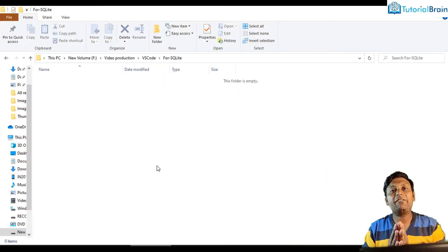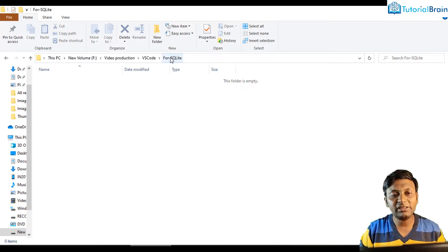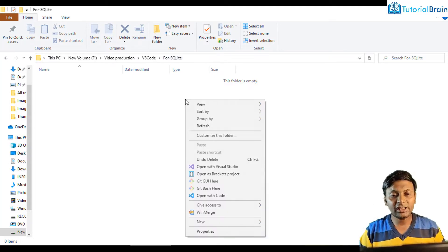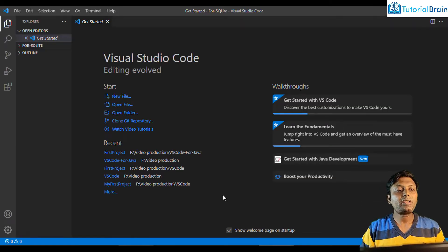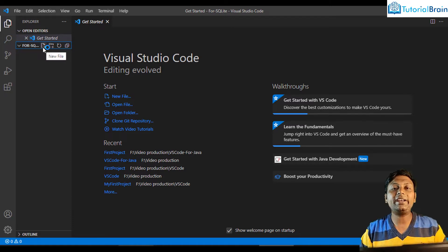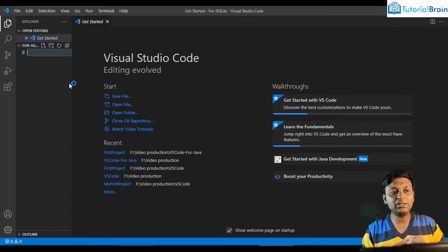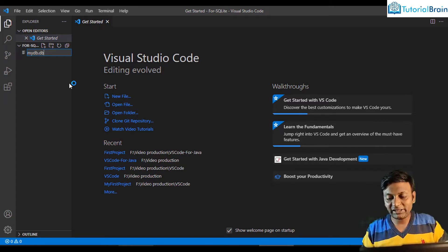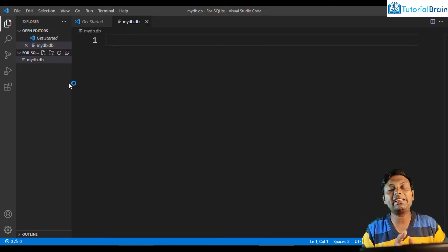What I've done is I've created a folder in which I will be having my SQL file and my database. The folder name is for-sqlite. You can give any other name as per your choice. Just right-click and click on 'Open with Code' so that it will open this particular folder in VS Code. Now you see I have this folder — for-sqlite. Click on the plus button to create a new file and give the name of the database, for example mydb.db. The .db extension is for database.